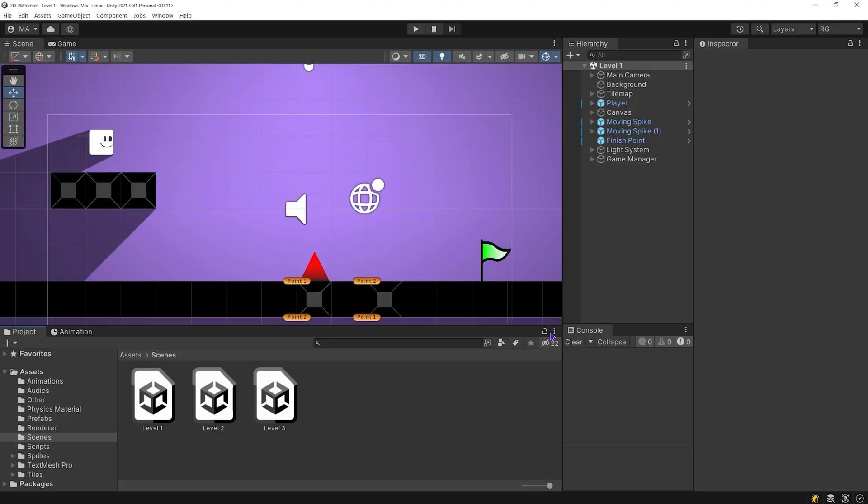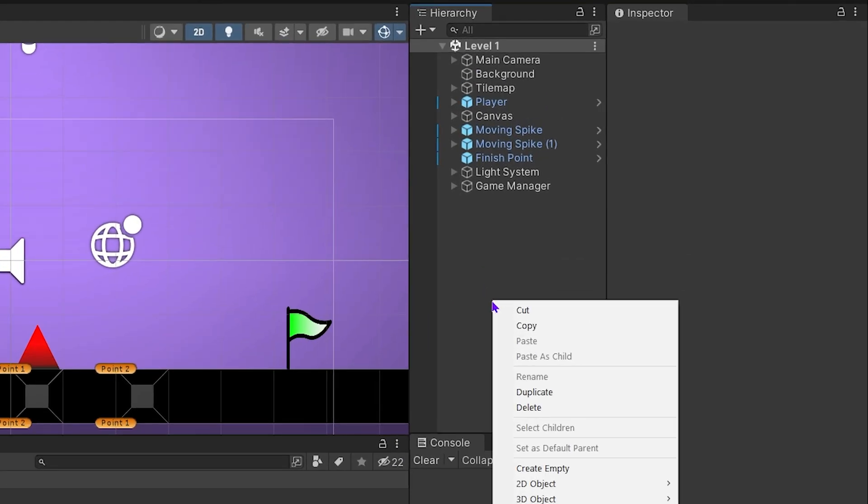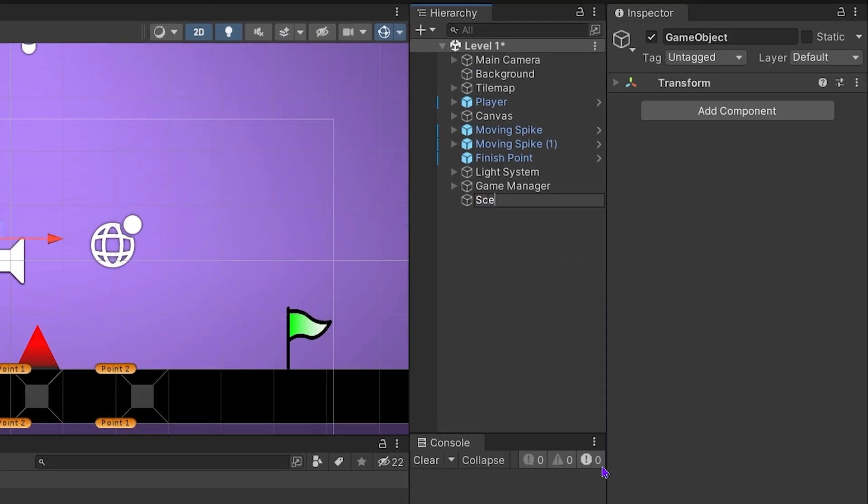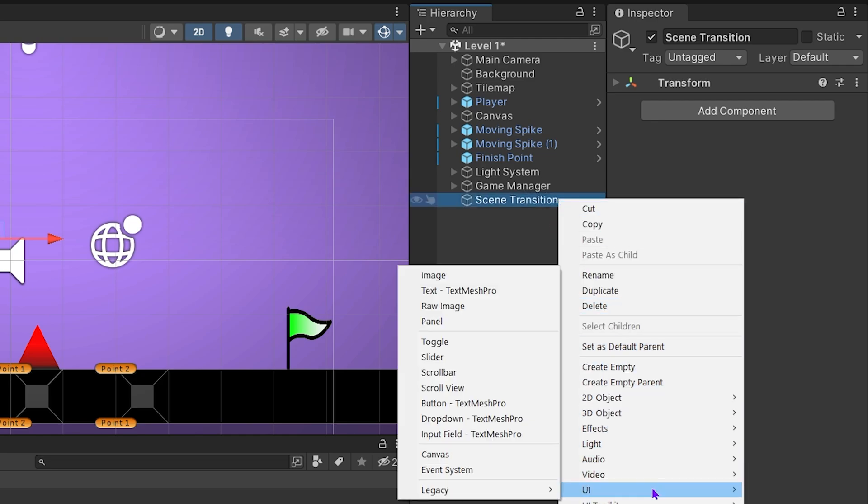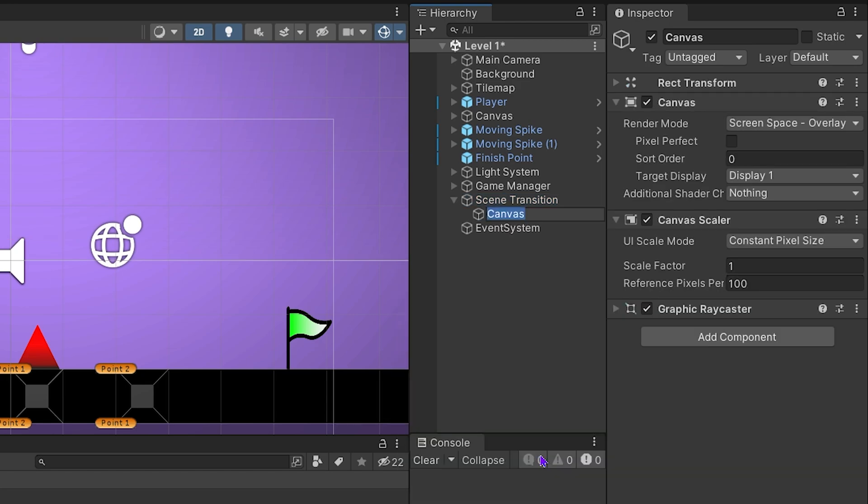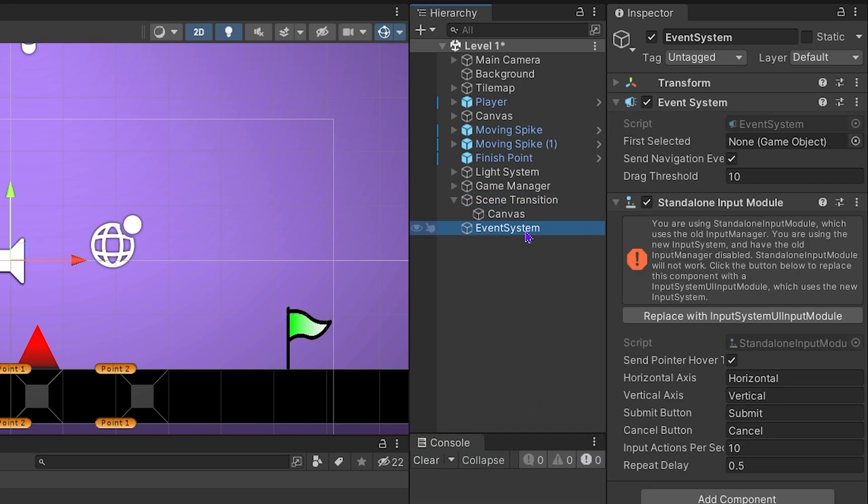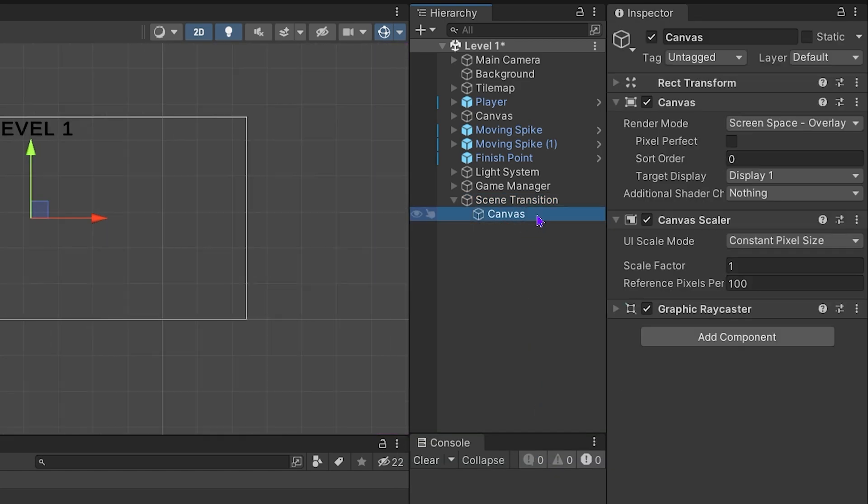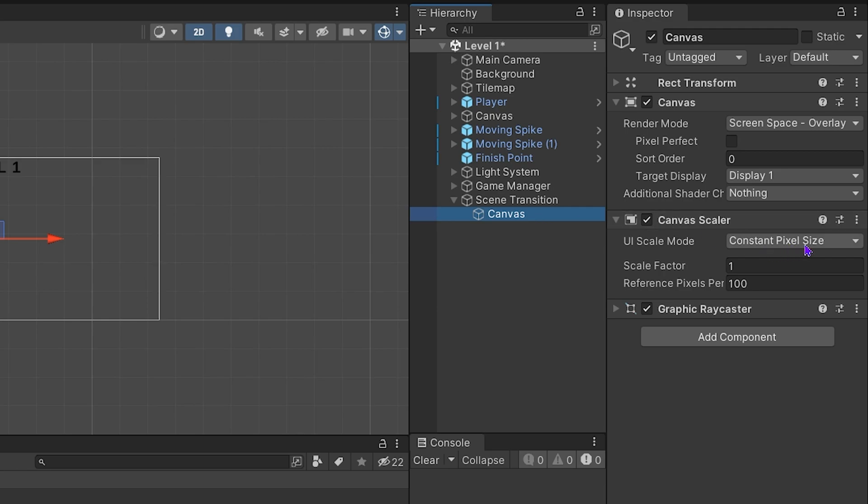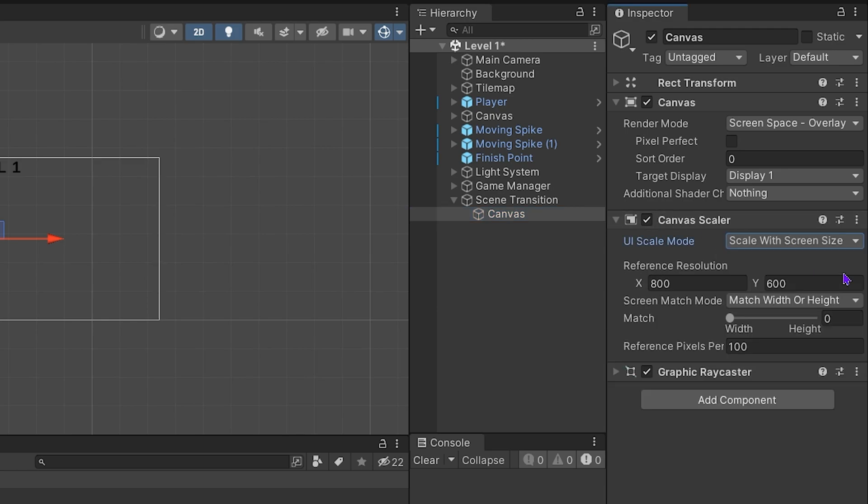First, let's create transition animation. Right click in the hierarchy panel. I will create an empty object named scene transition. Right click on the scene transition, click on UI and canvas. You can delete event system object. Double click on canvas. Select scale with screen size as UI scale mode.